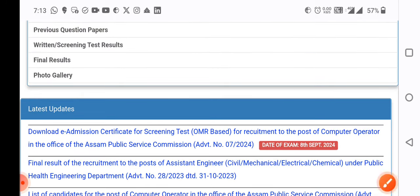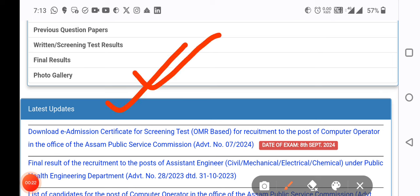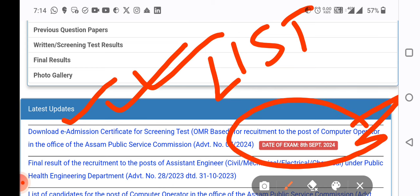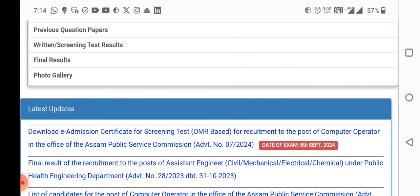Download e-admission certificate for screening test OMR based for recruitment to the post of Computer Operator in the office of the Assam Public Service Commission. The date of examination is 8 September 2024.